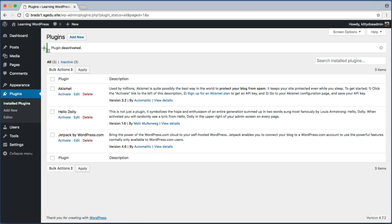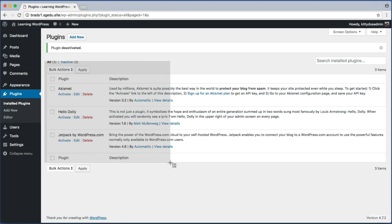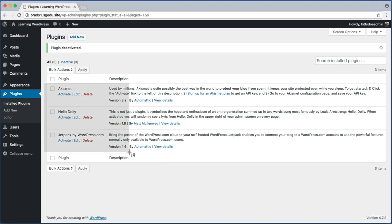Now everyone's plugin screen should look very similar. Here we see a list of all of the plugins that are currently installed. Different web hosts will pre-install all different plugins. For the time being, none of these plugins matter. We can review those at a later date.